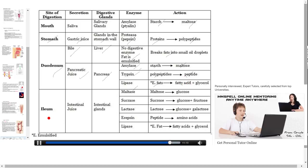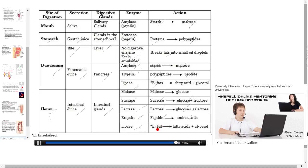In the ileum, the largest part of the small intestine, intestinal juice is secreted by the intestinal glands. The enzyme sucrase breaks sucrose into glucose, lactase breaks lactose into glucose, erepsin breaks peptides into amino acids, and lipase breaks emulsified fat into fatty acids plus glycerol.